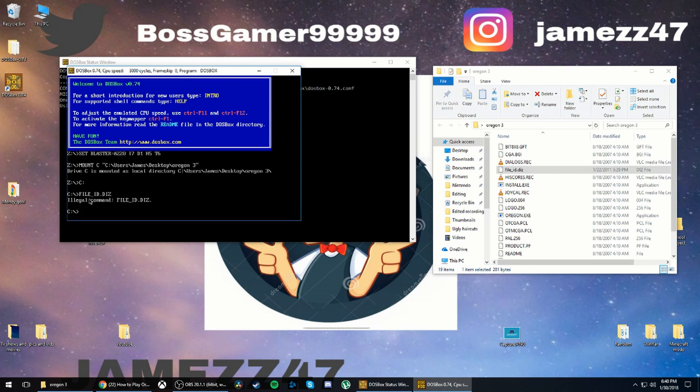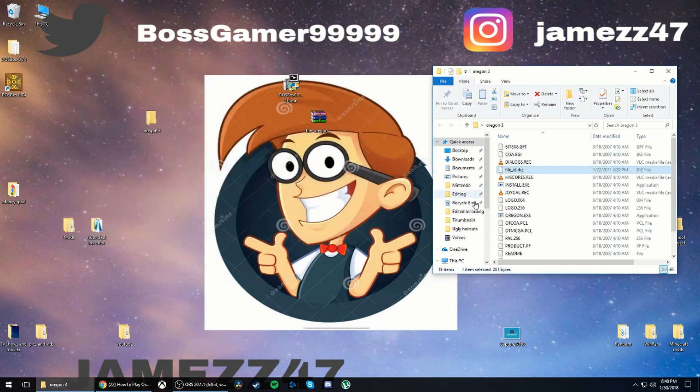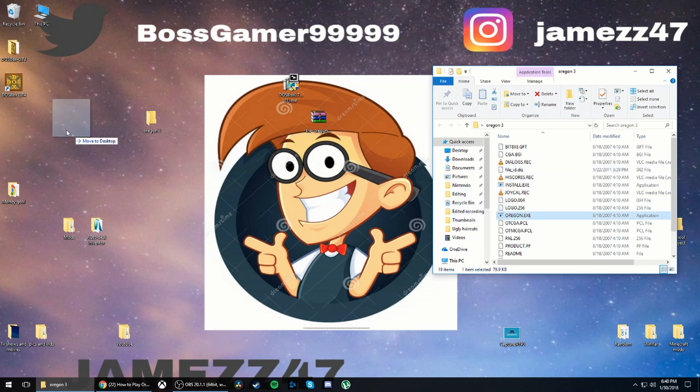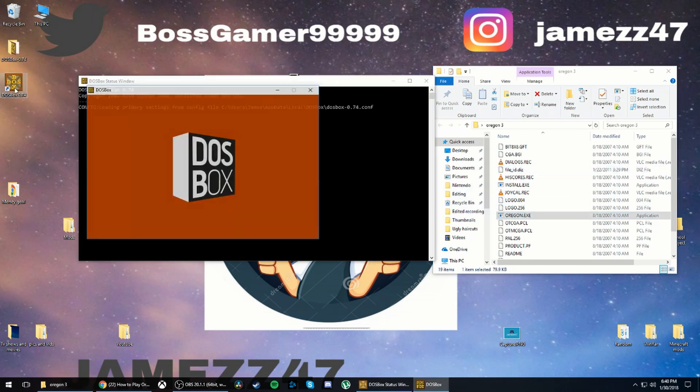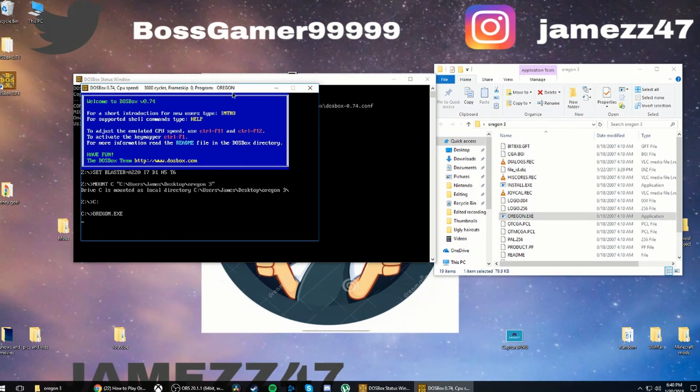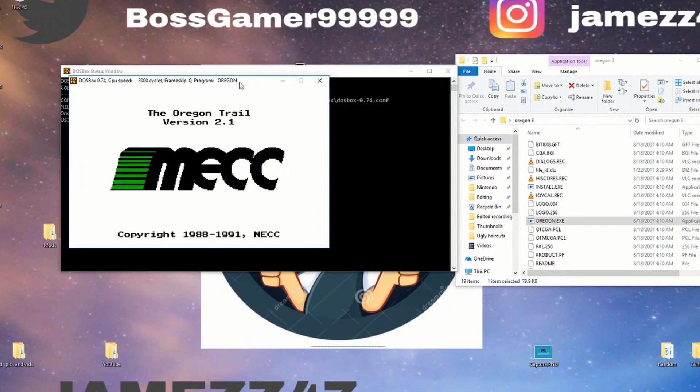And then close that. Then drag your Oregon dot exe into DOSBox and it'll start up the game.